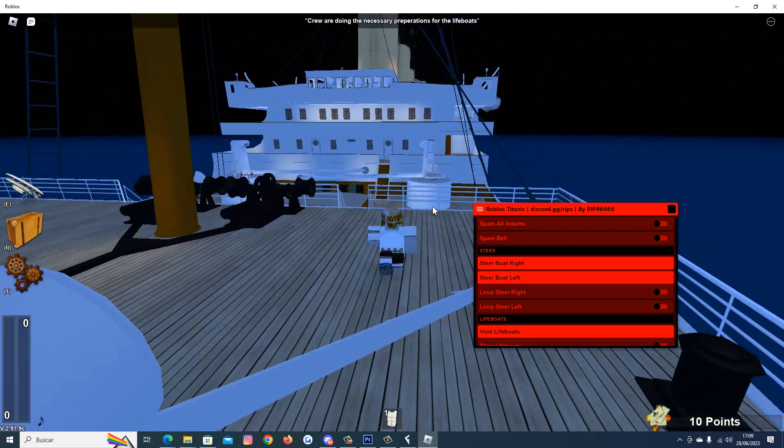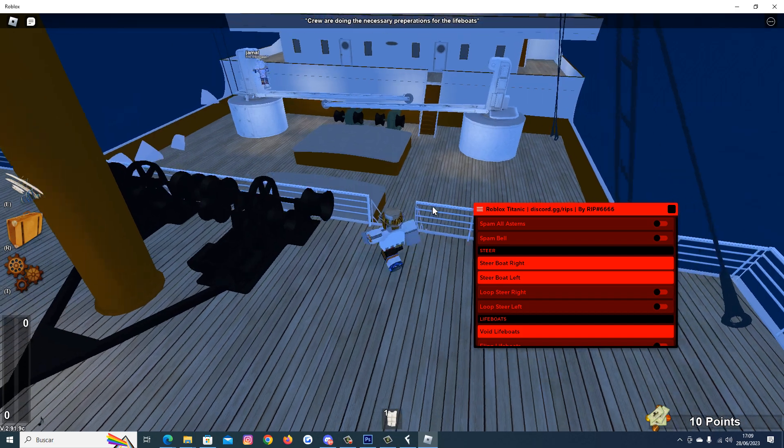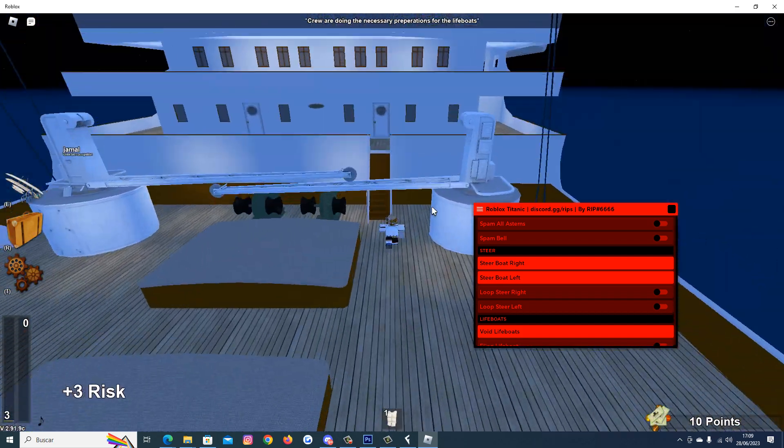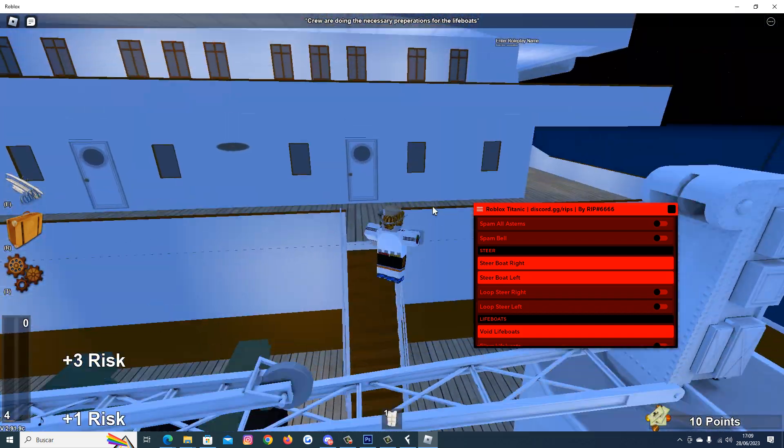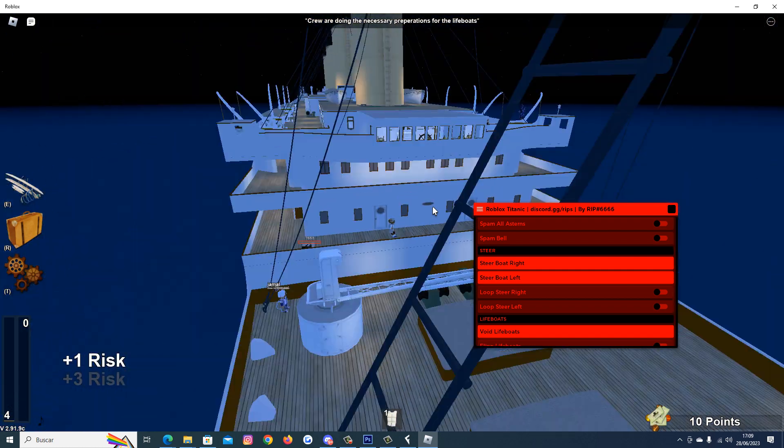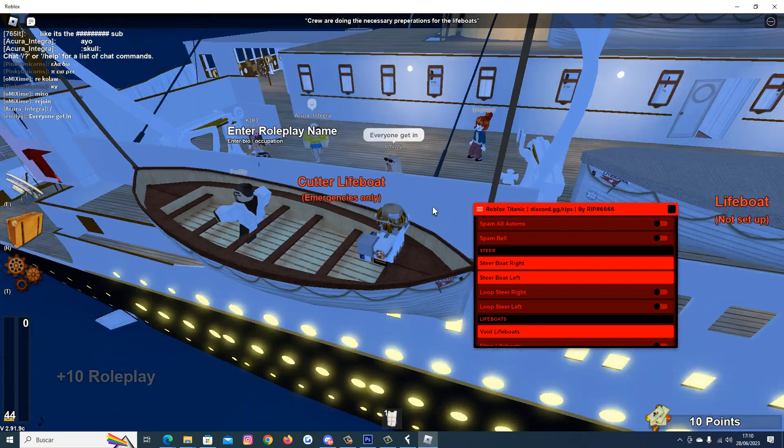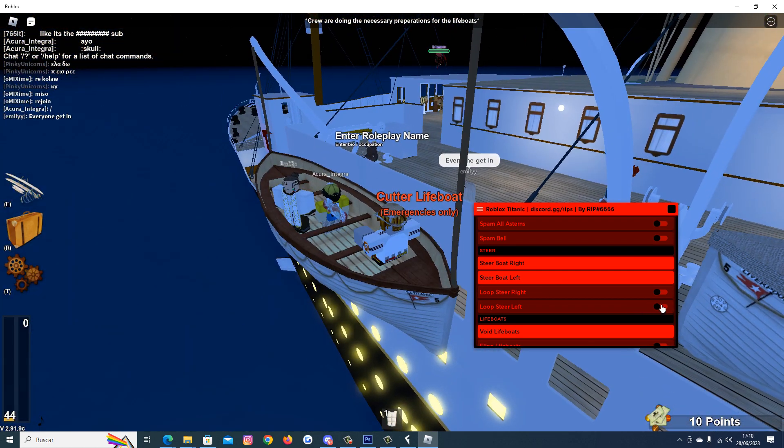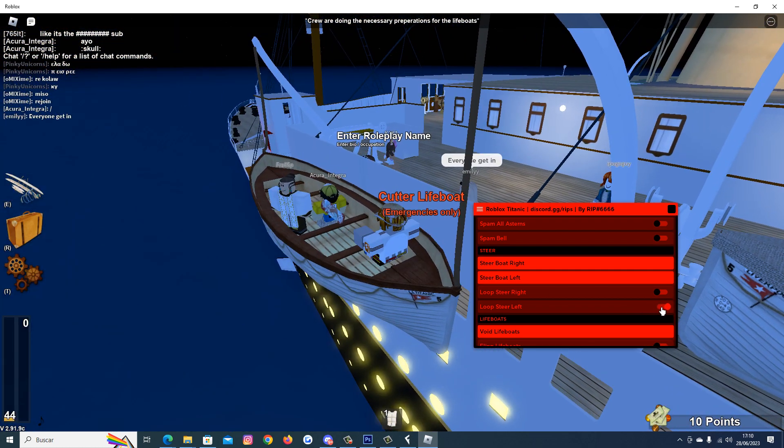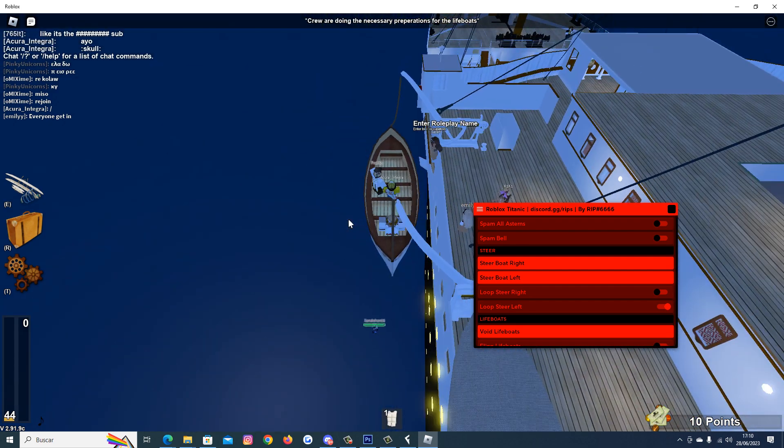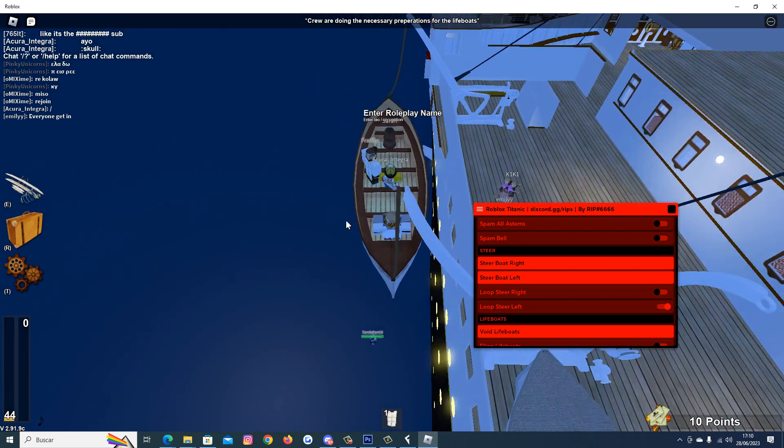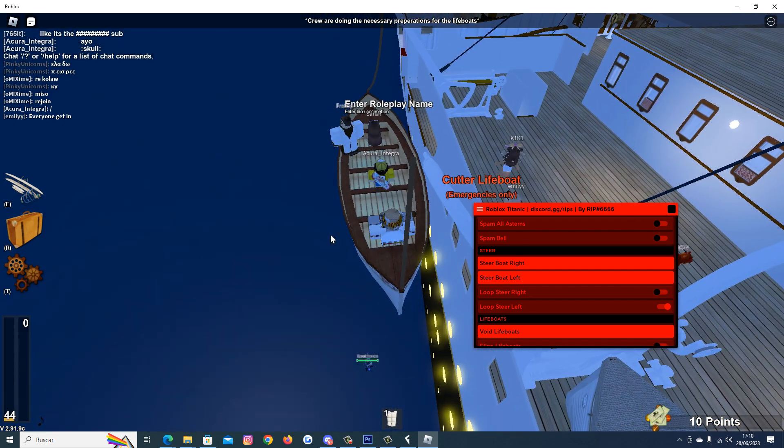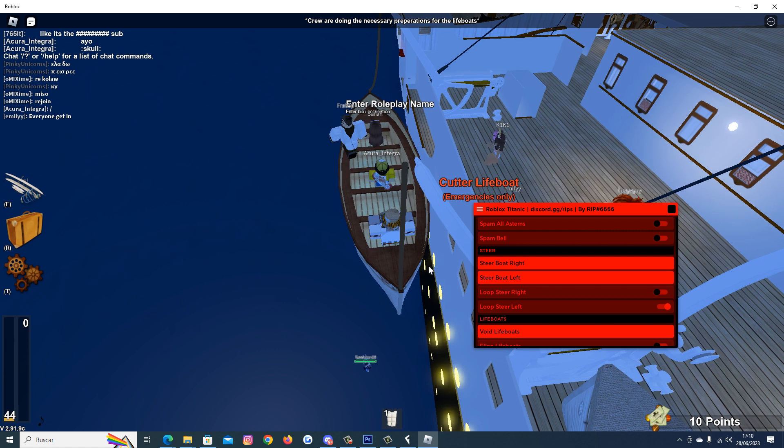Let's try to get in a boat so maybe we are able to test the script. Okay, I'm here. Let's see. Yeah, it looks like it's working, it's going always to the left.